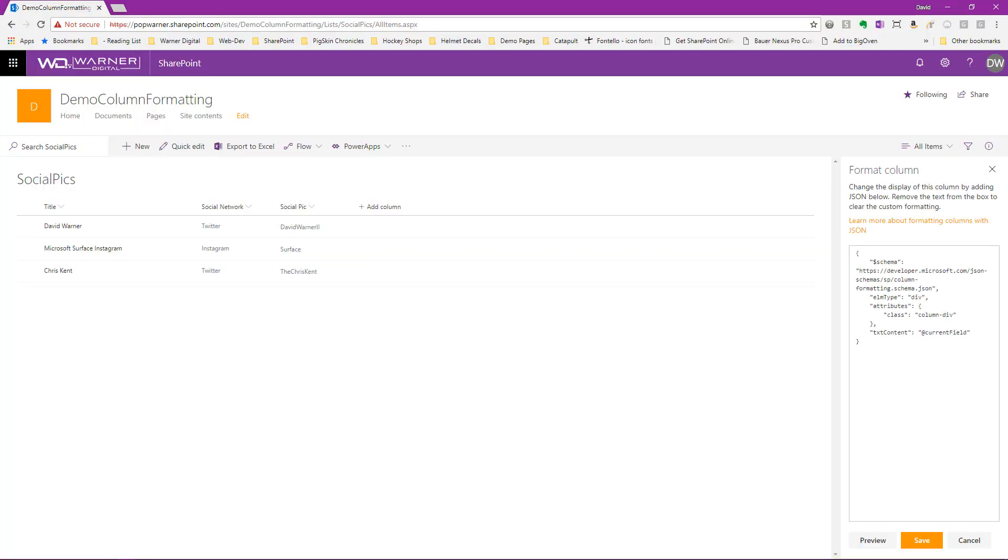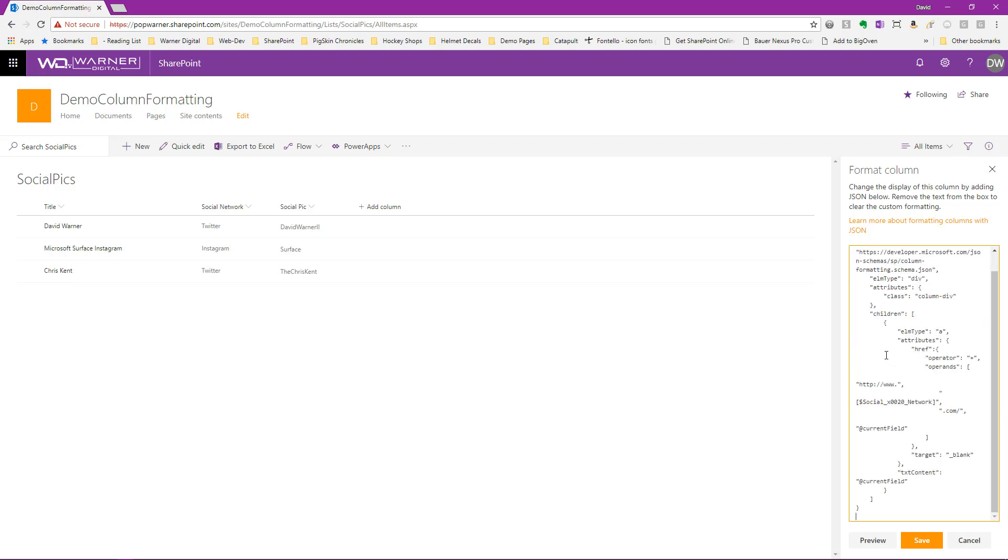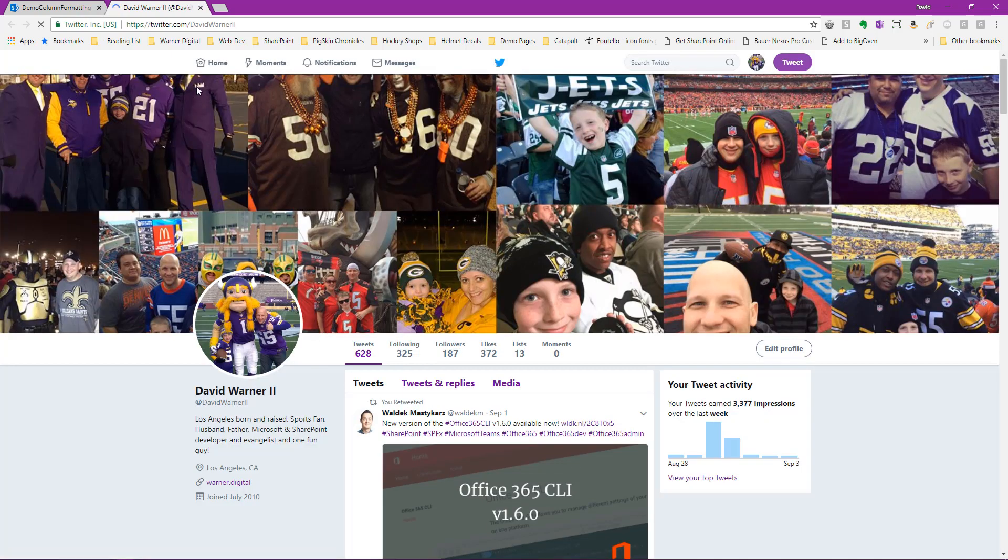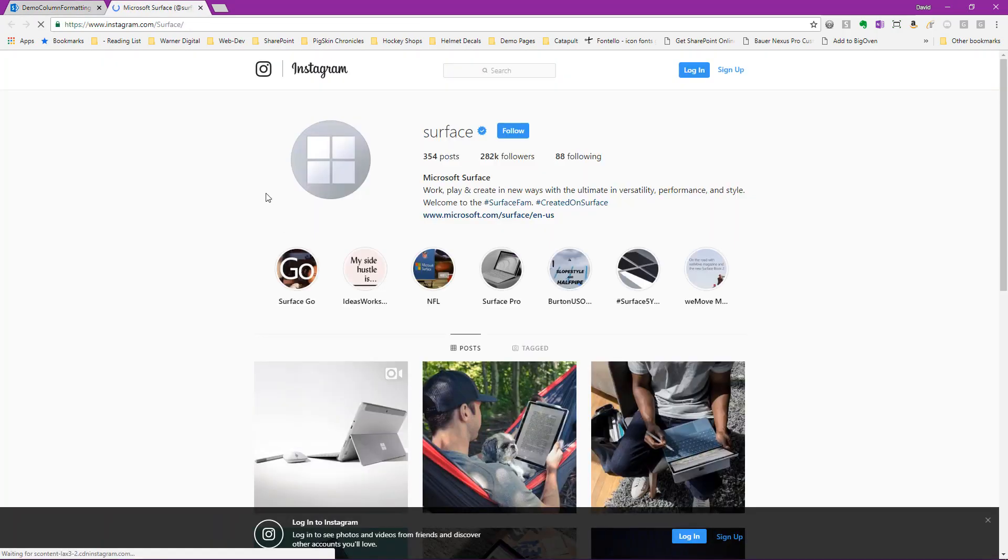So here we are back in our list. We see the original column formatting enhancement that just simply wraps the social pic value in a div is still in place. So all we need to do is select into our format column text box, select all, and paste what we just copied out of Visual Studio Code. All we need to do is select preview. And we see that visually what's changed is our labels now have become links. If you look down here in the lower left-hand corner of the browser, as I hover over each of these accounts, you can see it changes. There's Twitter for my Twitter account. There's the Instagram account for Surface. And there's Chris Kent's Twitter account. And if we click on any one of these, I'll click on my own, we see that it's opened up my Twitter account in a new window. The same will apply to all the others. If I close that and select Surface for Instagram, we see it takes us to the Surface Instagram account.